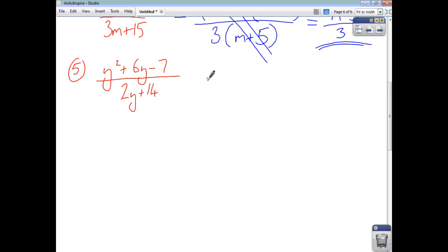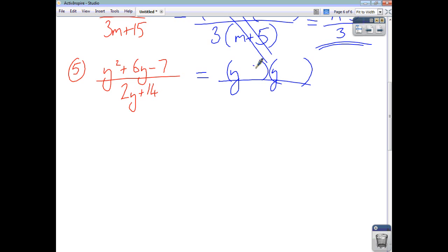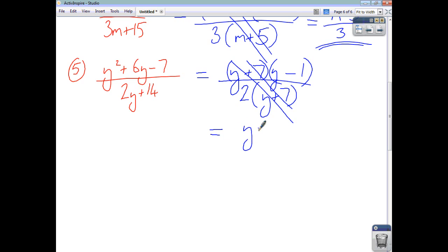Finally, for question 5, factorising the trinomial y squared plus 6y minus 7 gives a double bracket. The only factor pair of 7 is 7 and 1; you want positive 6y, so you need positive 7 and negative 1, giving y plus 7 times y minus 1. Factorising the denominator gives a common factor of 2: 2 times y plus 7. The y plus 7's cancel out, leaving a numerator of y minus 1 and a denominator of 2. That's how you simplify algebraic fractions — think of the numerator and denominator in terms of their component factors, and cancel out letters, numbers, or algebraic terms until you can do no more.